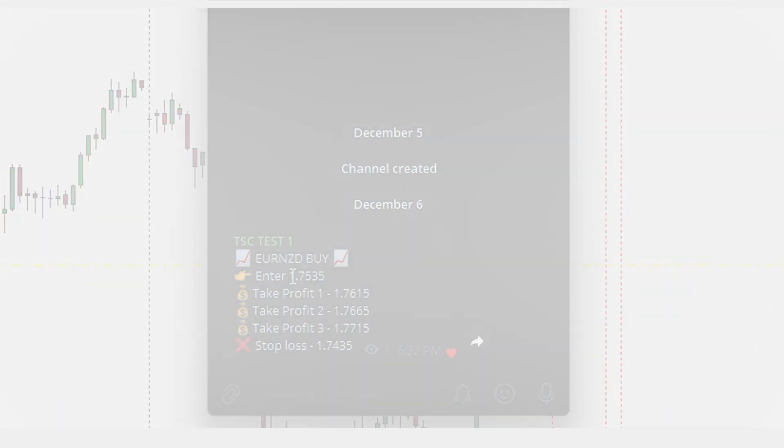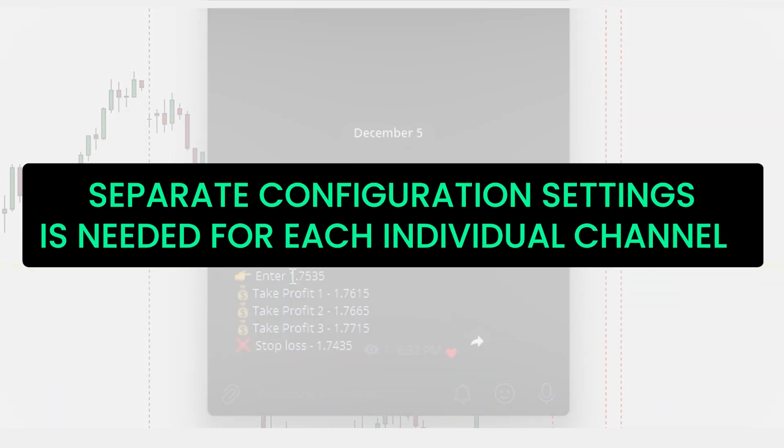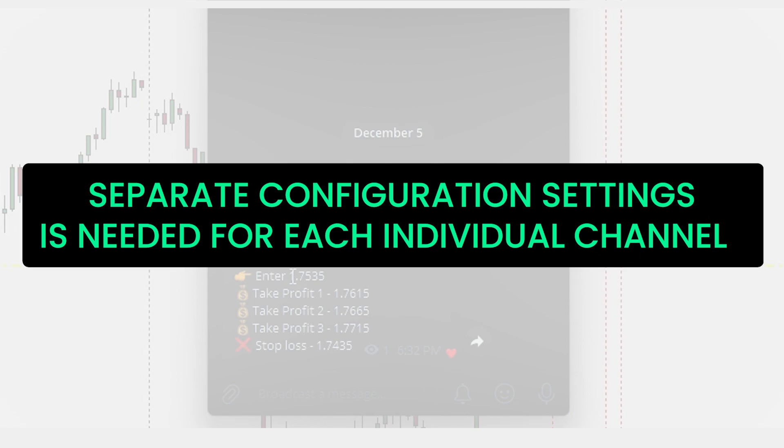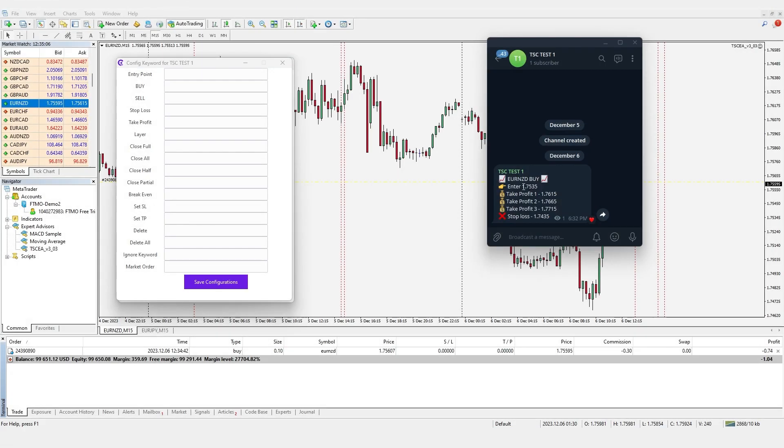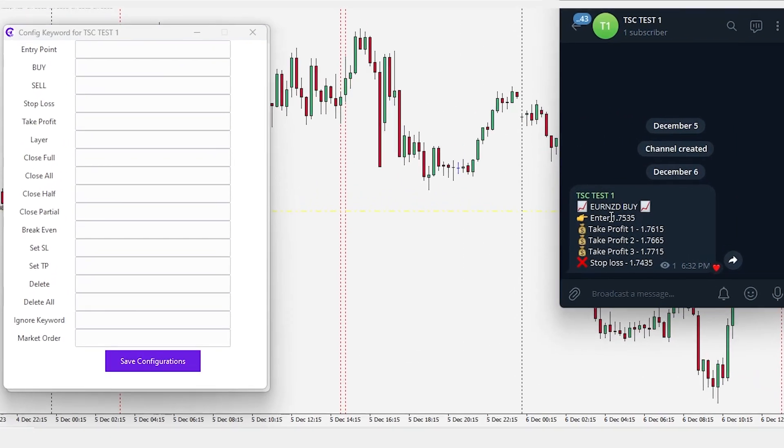Please note separate configuration settings is needed for each individual channel. In this example, the entry price is defined with the keyword enter. So, we need to add this keyword in the entry point box.